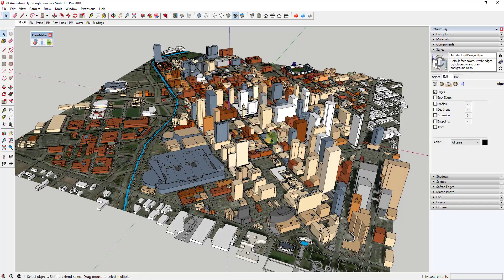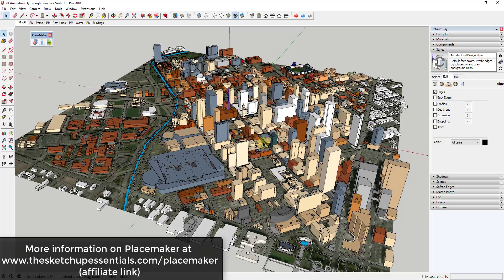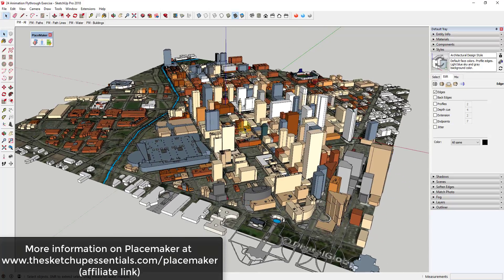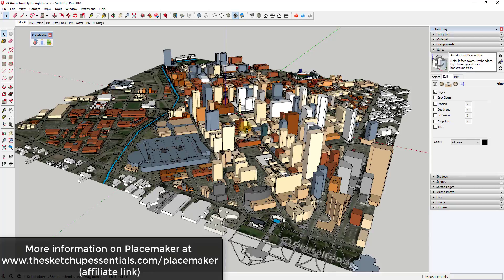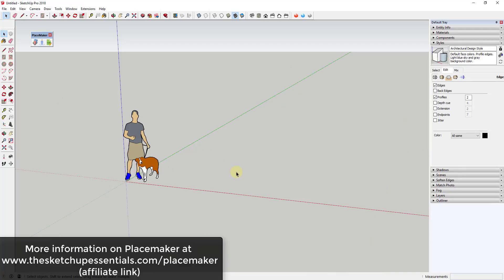The other thing to note is to get the high-resolution images we're going to talk about, you need to have a current license for PlaceMaker. If you're looking to purchase a PlaceMaker license, you can get one at sketchupessentials.com/placemaker—that is an affiliate link.